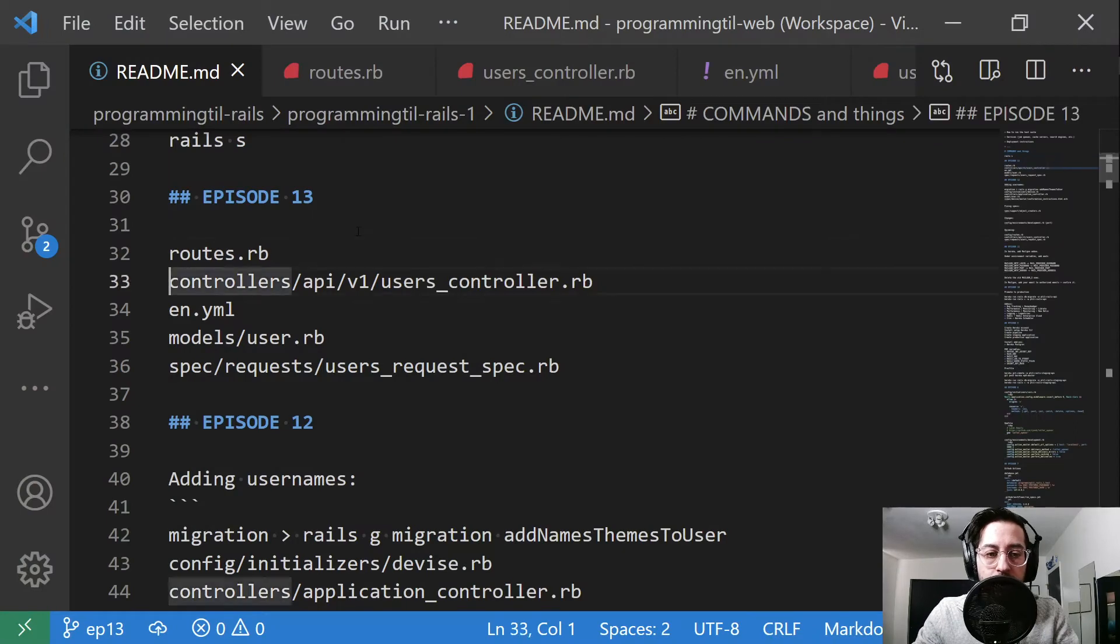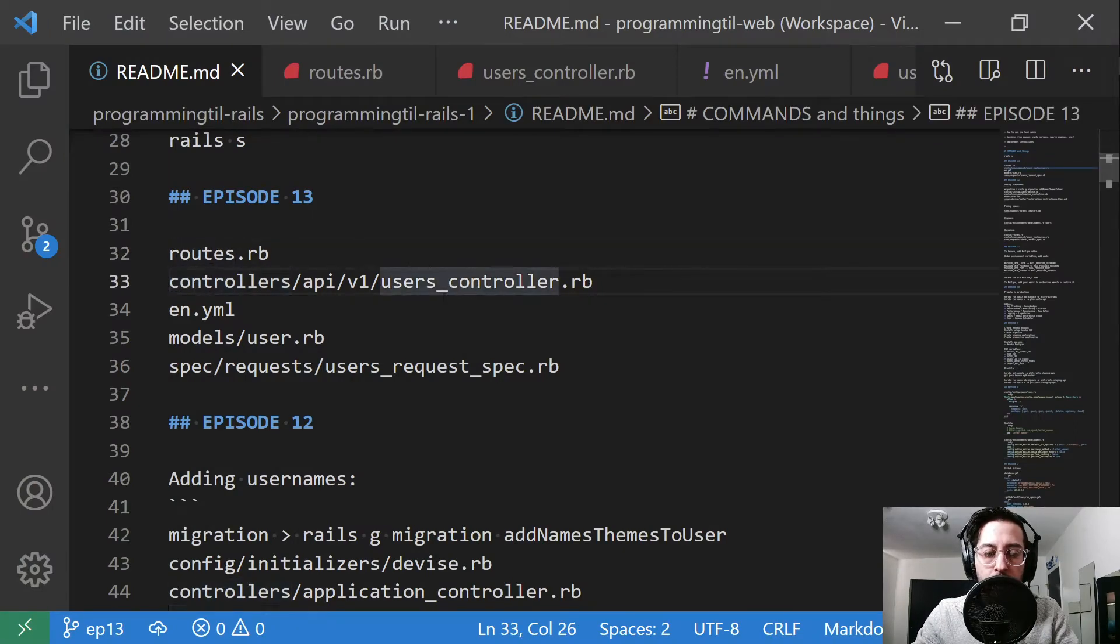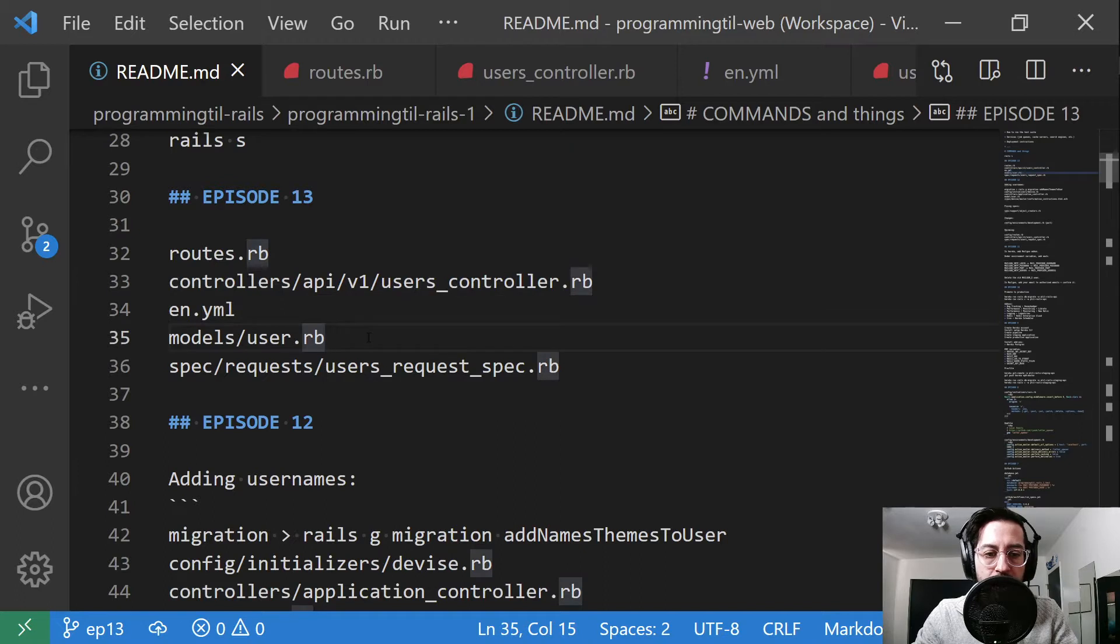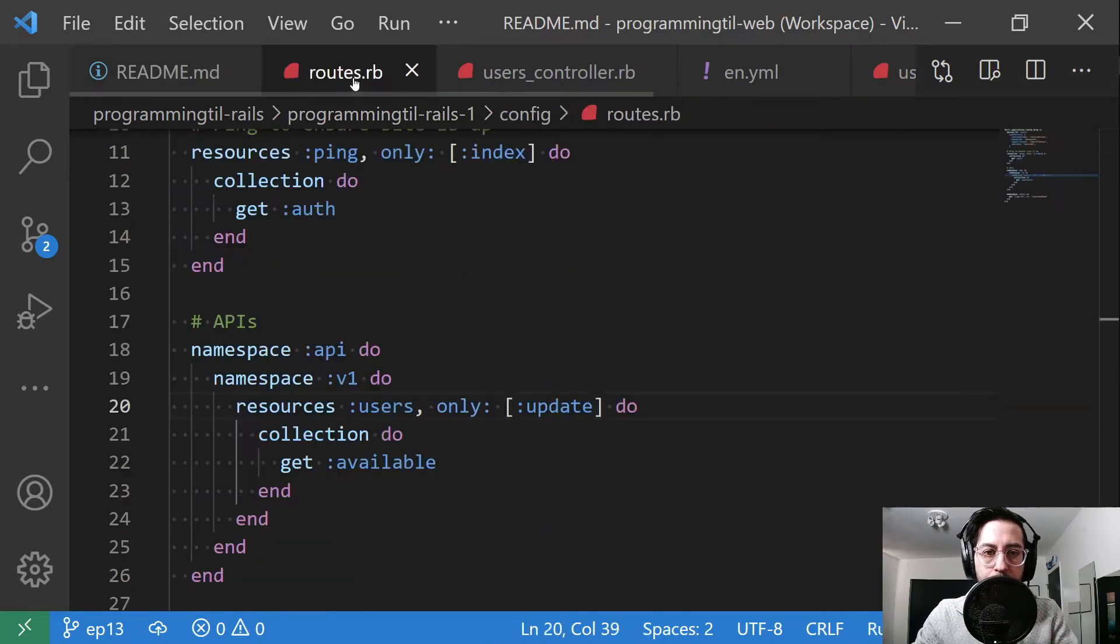So we've only changed a few files here. Our config routes to add a new route in our users controller. We updated our YAML for internationalization. We've updated our model user and we added a spec to test it all.